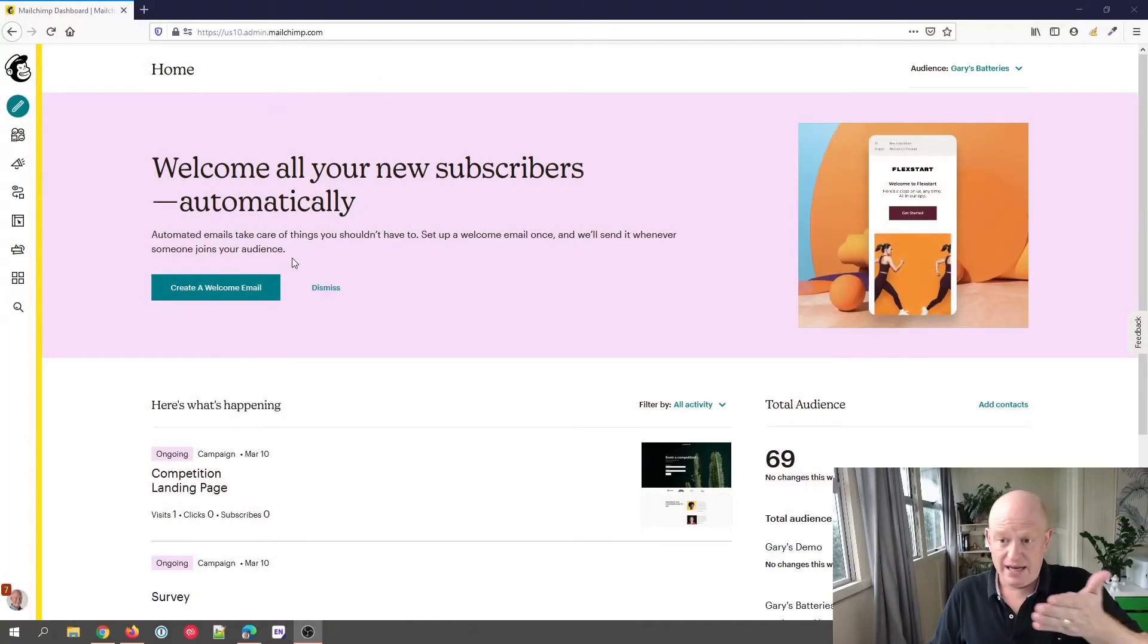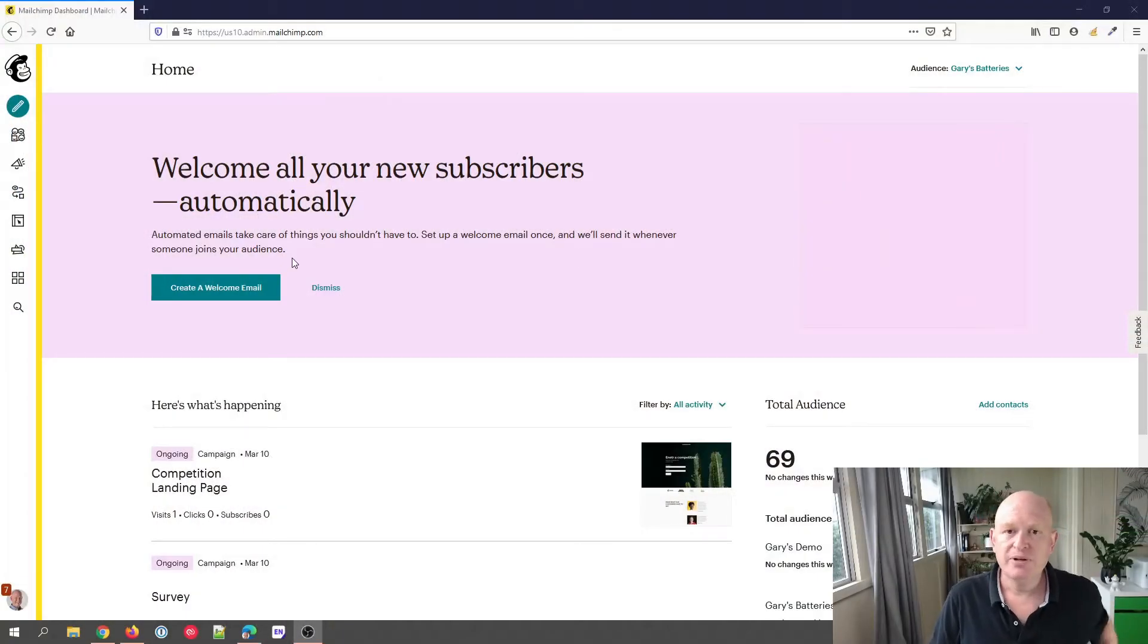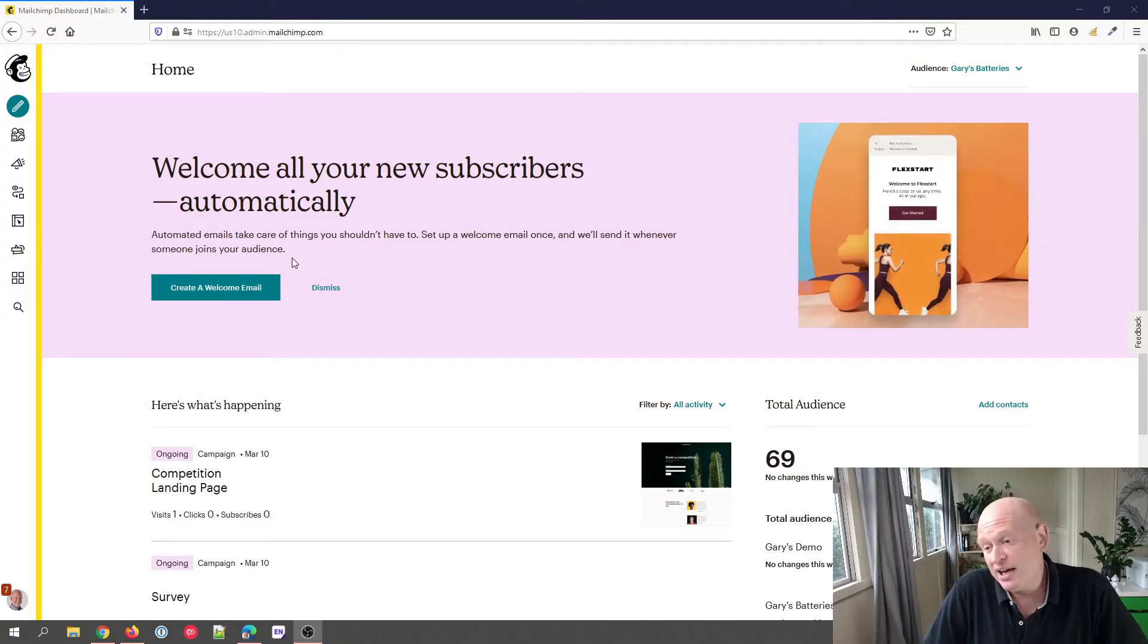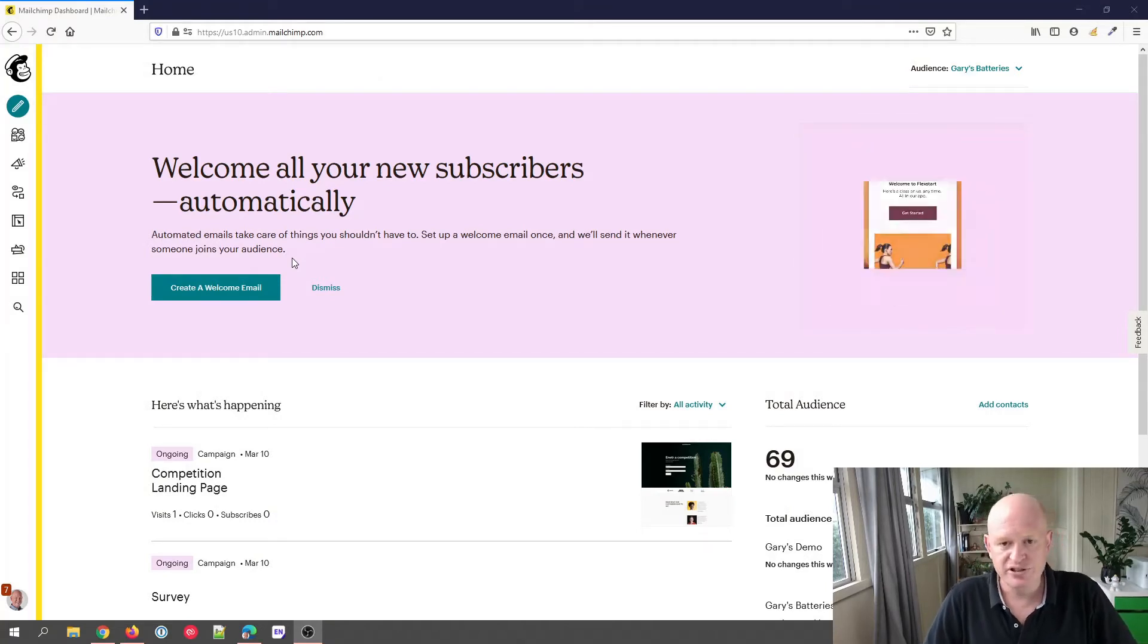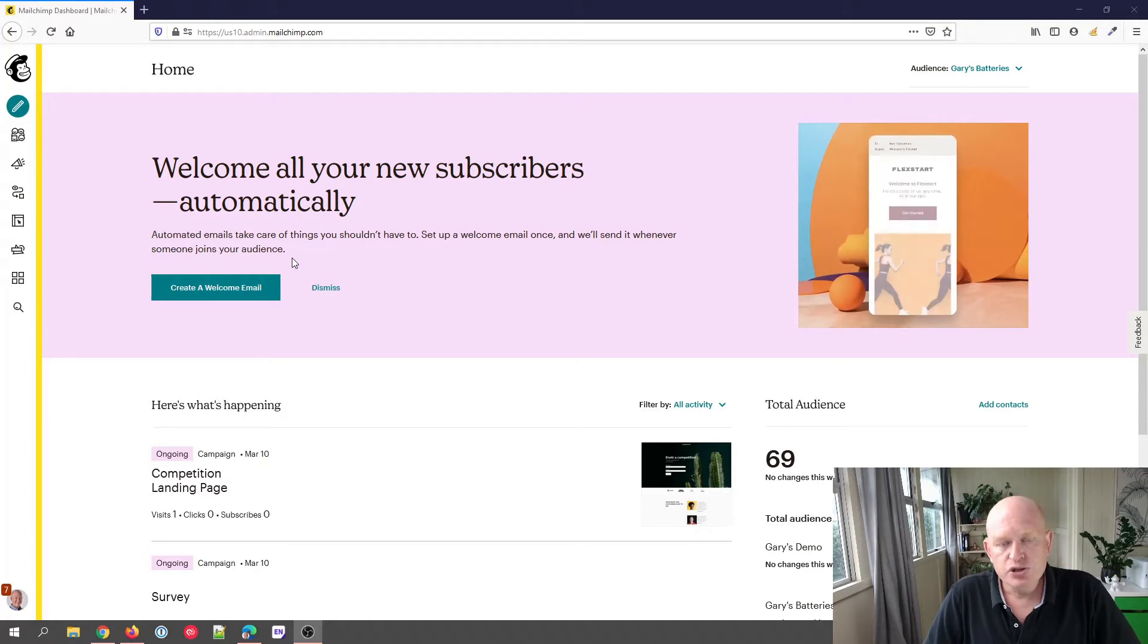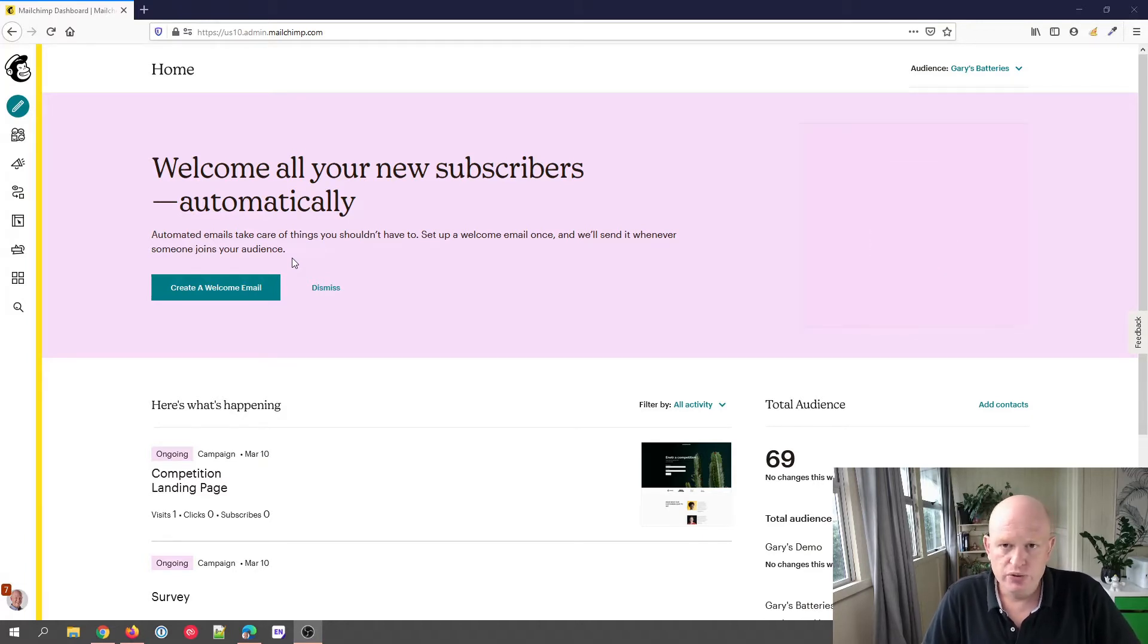As you can see, I'm in Mailchimp in my dashboard at the moment. I'm in my demo account but that's absolutely fine. We're assuming that you've sent an email campaign to your recipients.